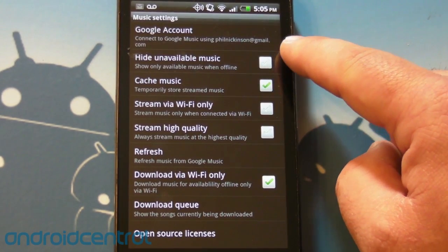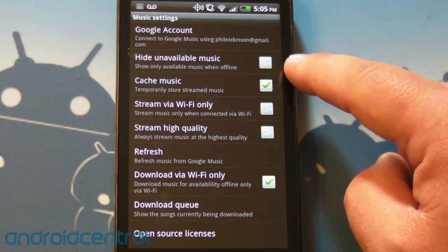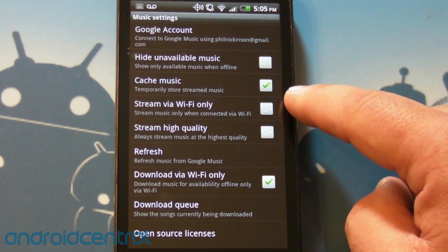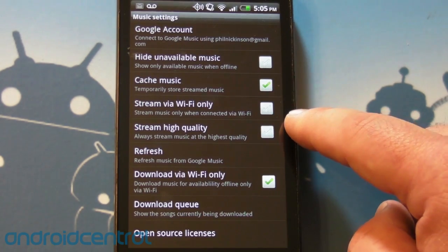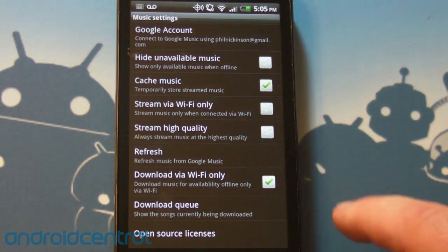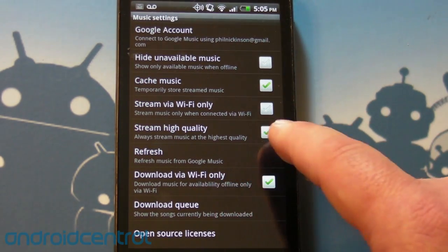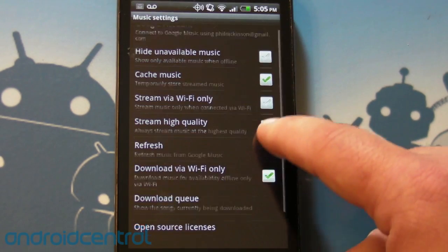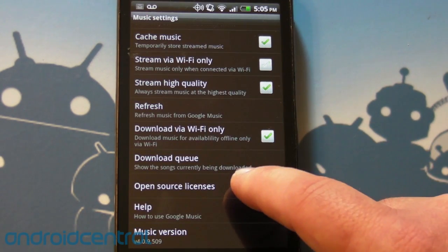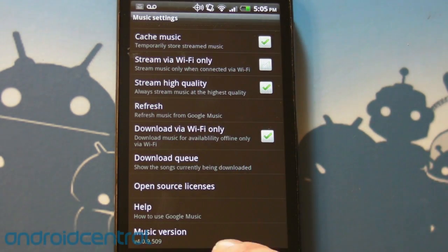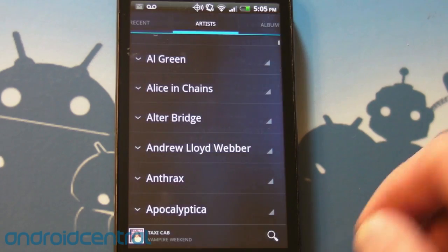Hide unavailable music, cache music, stream via Wi-Fi only, stream high quality, yes please. Refresh, download via Wi-Fi only, download queue, open source licenses, help, and the music version for the app.